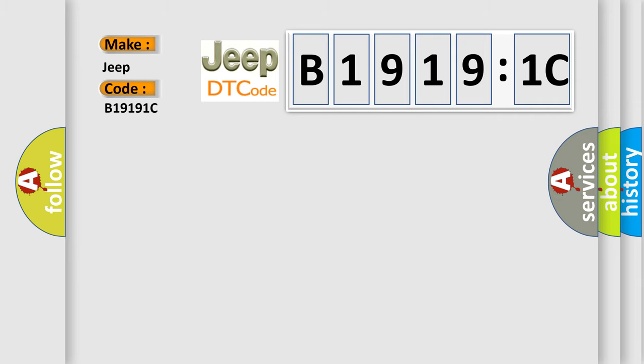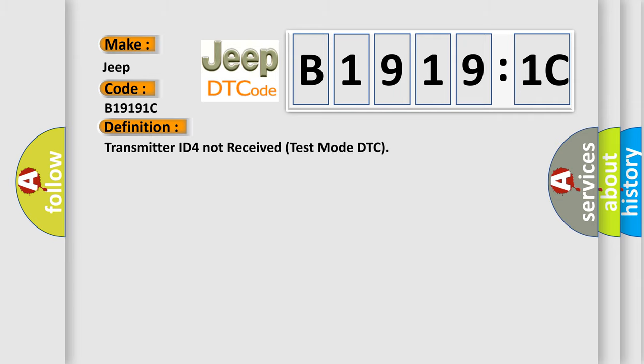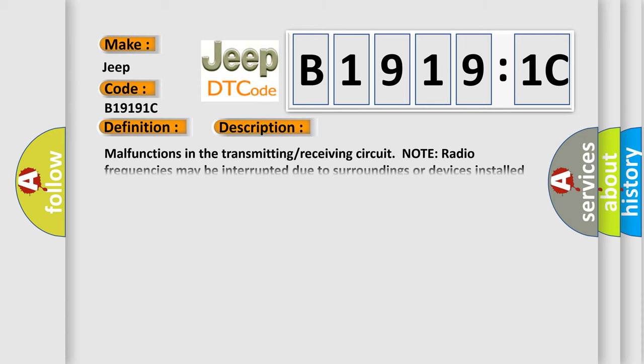The basic definition is: Transmitter ID for not received test mode DTC. And now this is a short description of this DTC code.